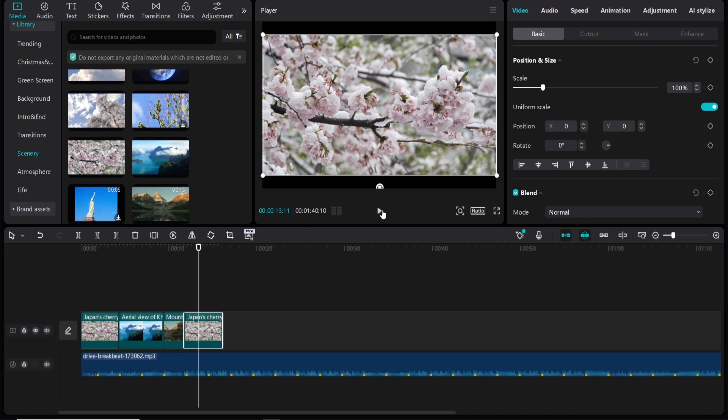And there you go. That's how you can get videos to essentially sync with the beat in CapCut. It's great for TikToks and short form. That was just a quick tip. I hope that video did help you guys out.